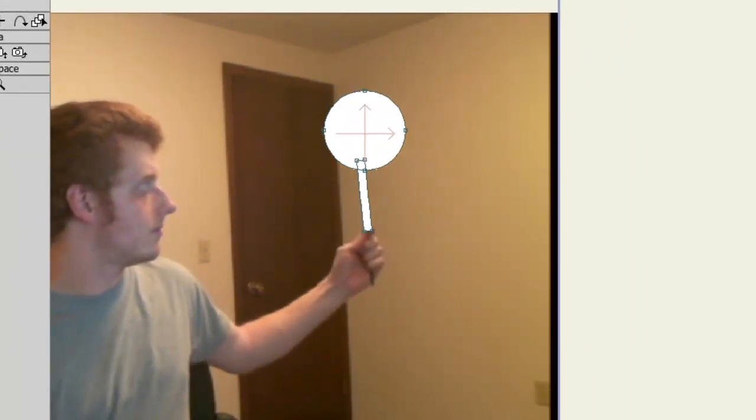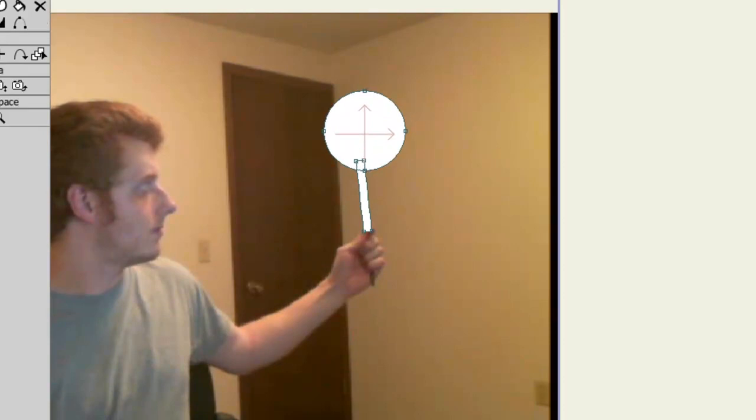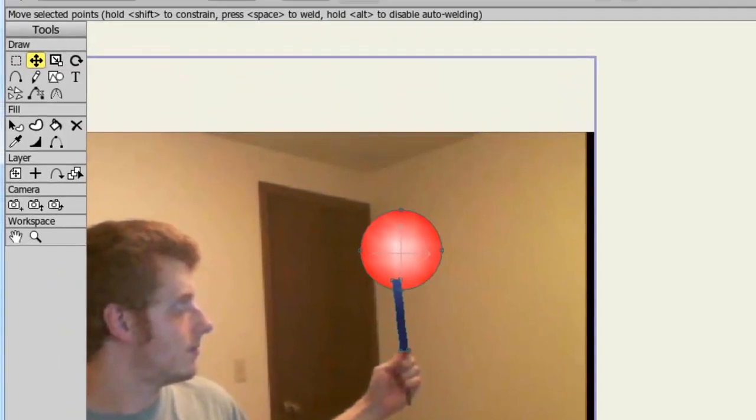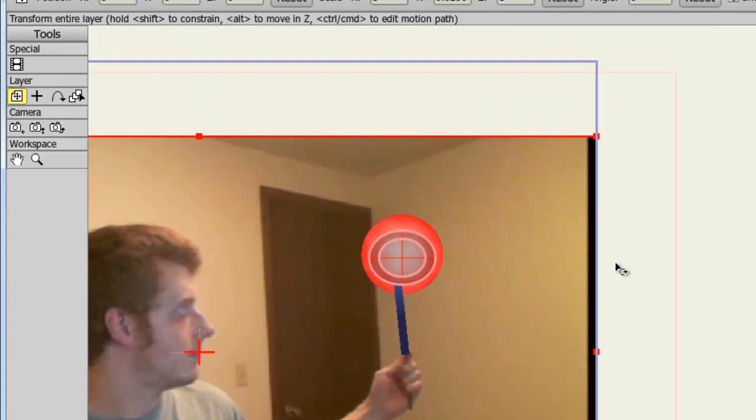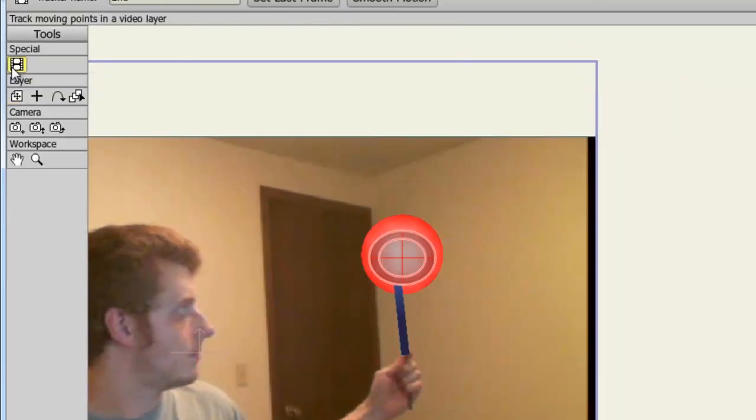We can try creating a second point to get this rotation to work. So if we come back here to the motion track, take the video tracking tool and now click to create a new tracking point.